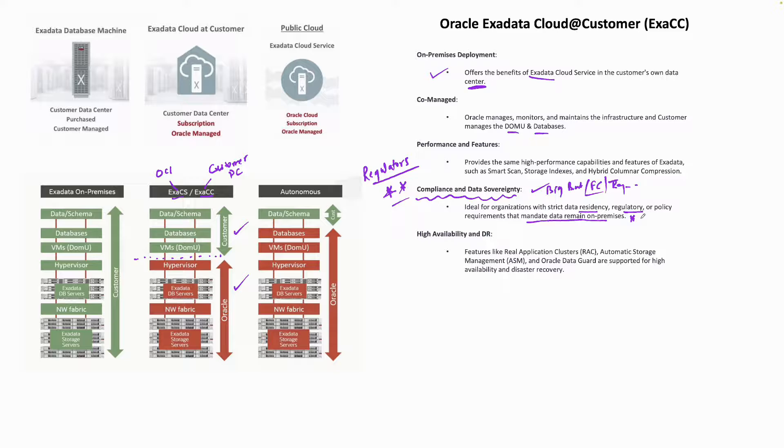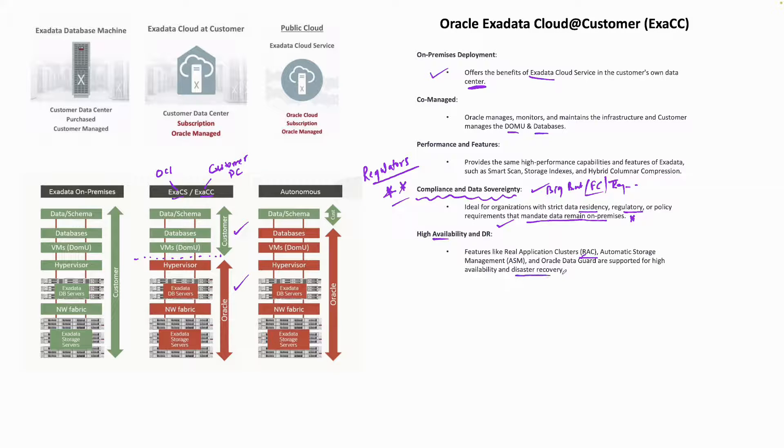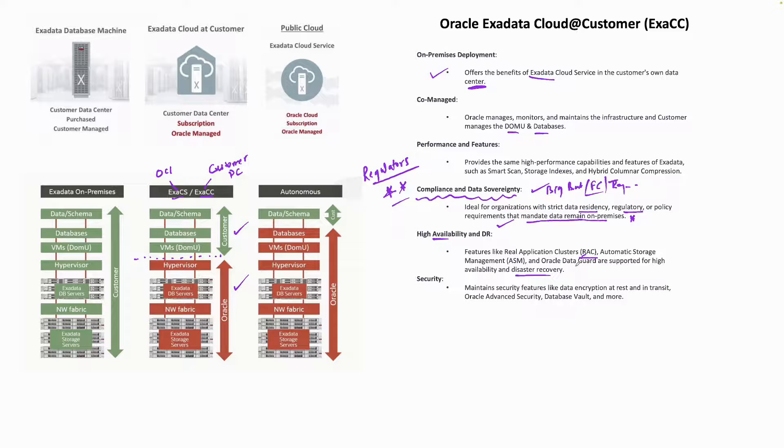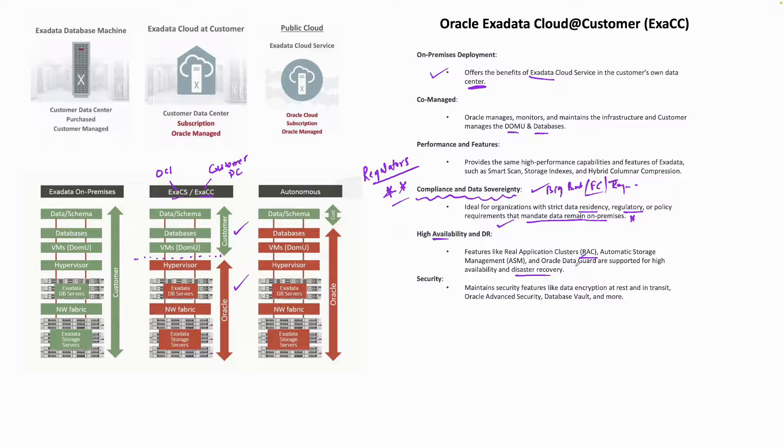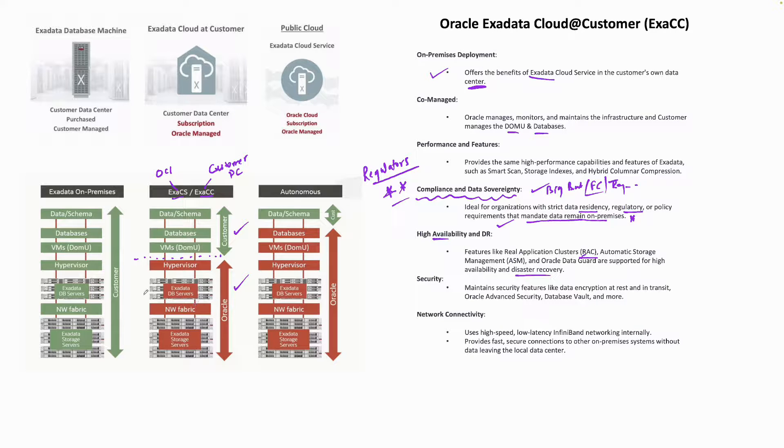As we studied in ExaCC, you can have RAC (Real Application Clusters) for high availability. For disaster recovery, you can have Oracle Data Guard. Security and advanced security options like encryption are already available out of the box. You have features like database encryption at rest and in transit through ExaCC.